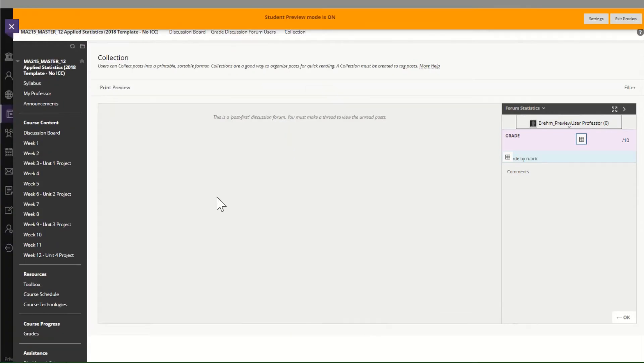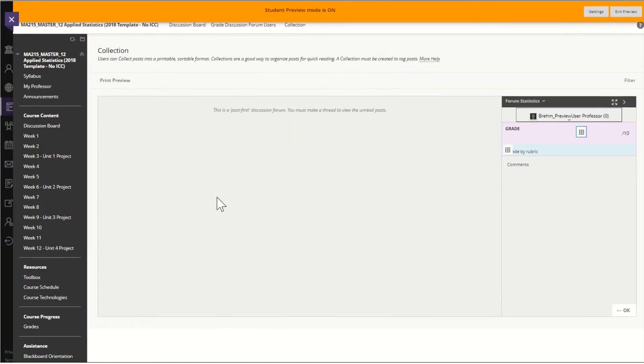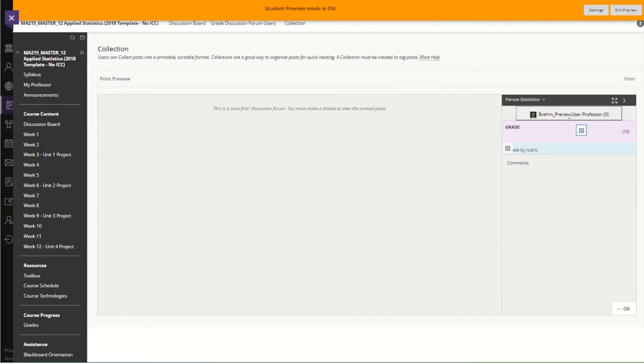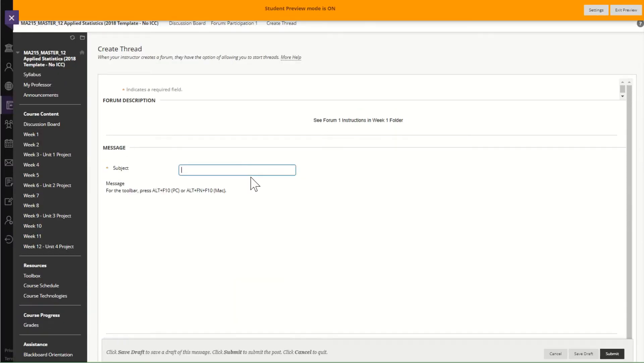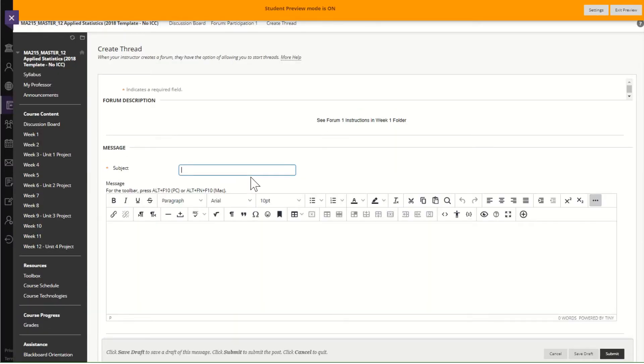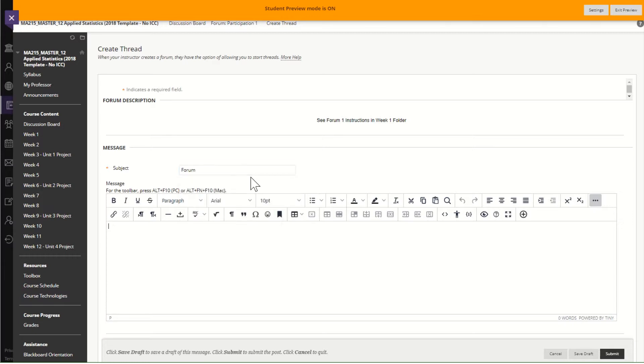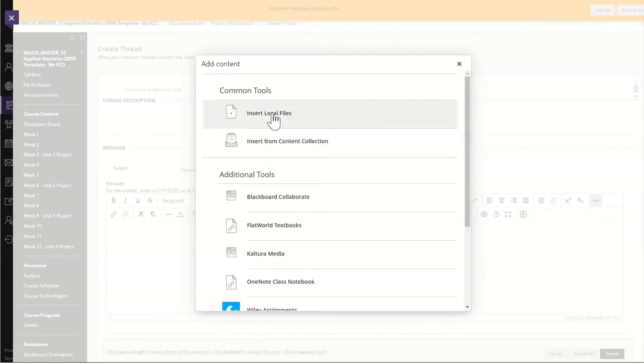That's for the discussion. So I'm going to go back and I'm going to go ahead and create a thread so that we have something to grade and it doesn't matter what you call it. I'm going to go ahead and attach,